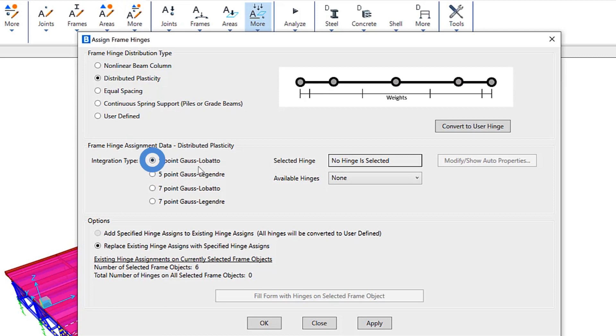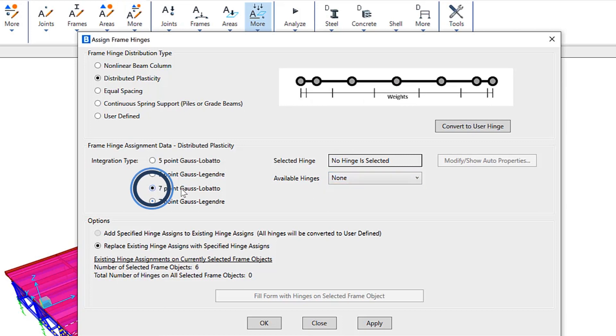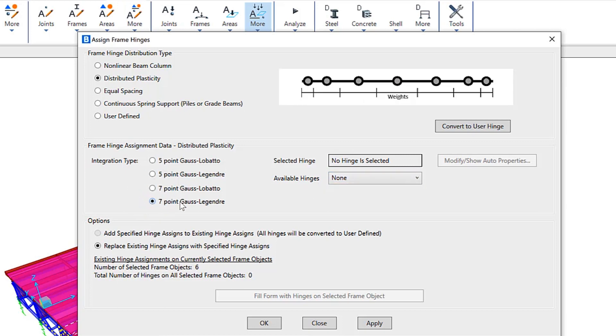For example, five point Gauss-Lobatto. Because this integration type places hinges at the two ends of the frame objects, it's most suitable for beam and column members in buildings where yielding starts at the end of the elements. You have the ability to select available hinges that have been predefined, as well as seven point options included here as well.